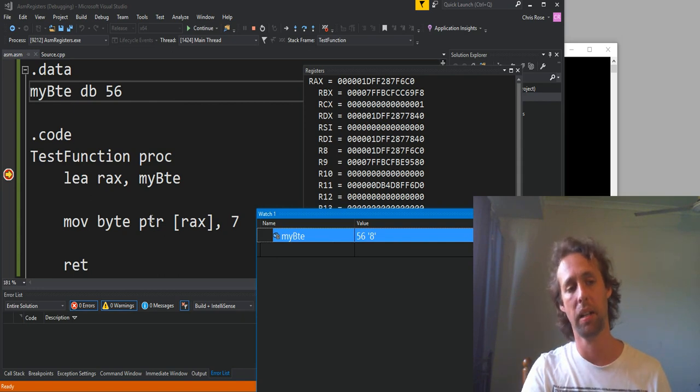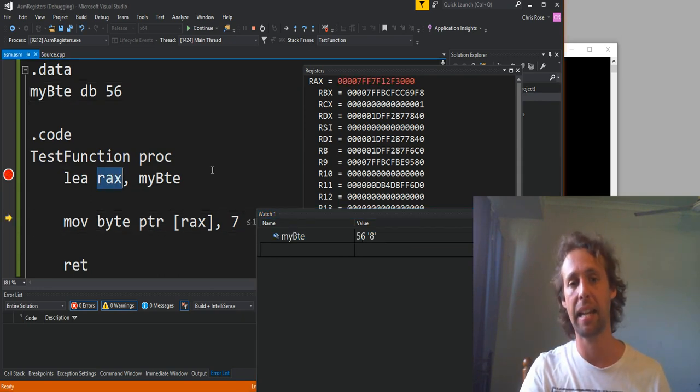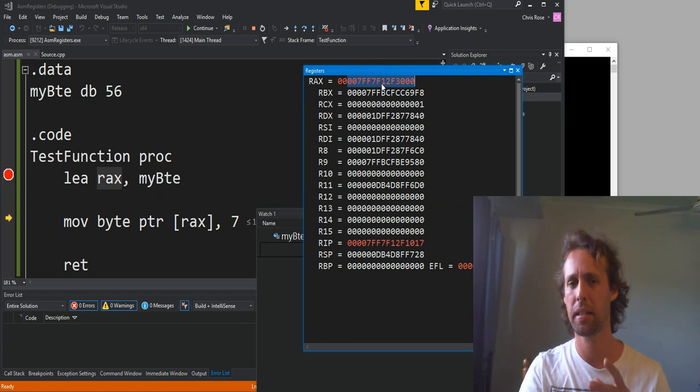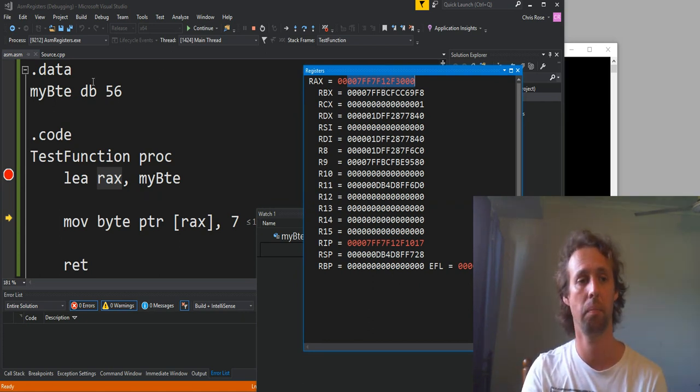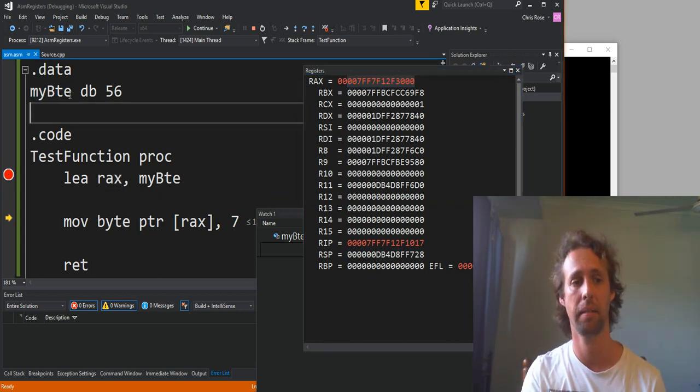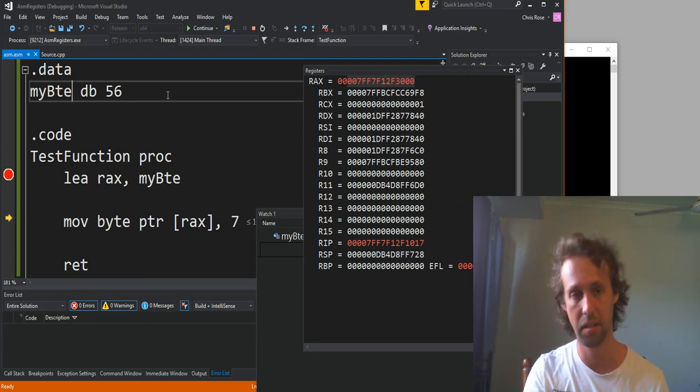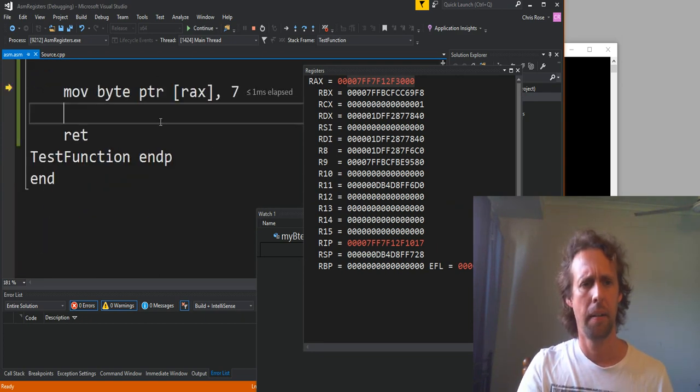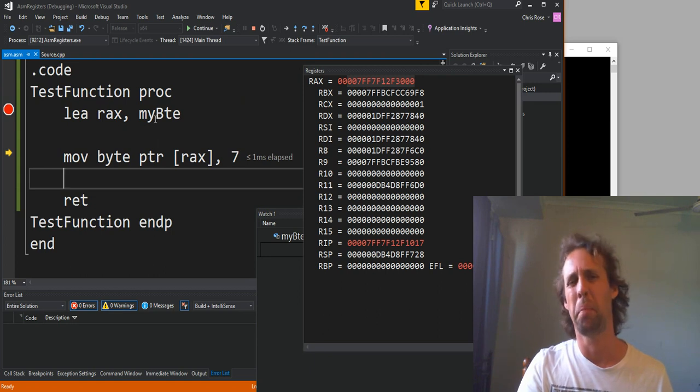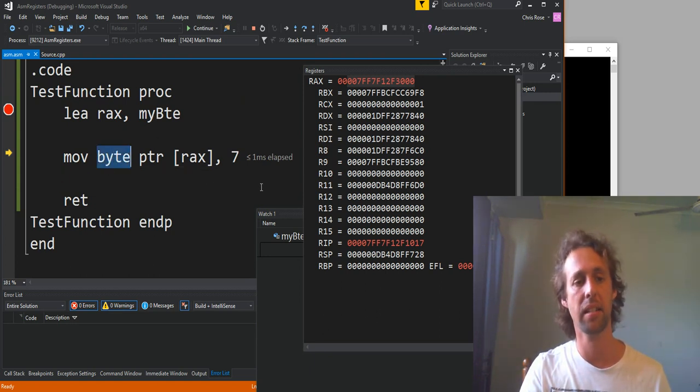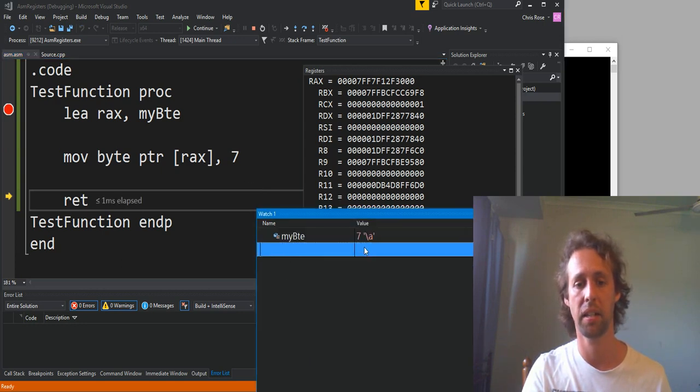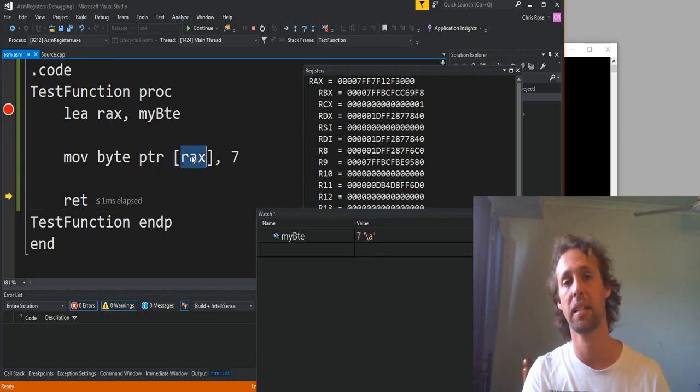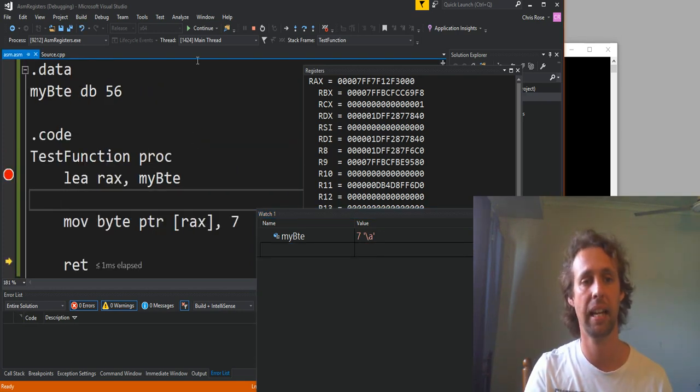So at the moment, my byte is 56. If we run the LEA instruction, you get this strange address up here. This address is actually what my byte means. That's the address that it means to the CPU. Well, not to the CPU. To the compiler, I guess. Or the assembler. But if we run the next line, what you'll see is that my byte changed to 7. There you go. So we changed it indirectly because RAX is pointing to it.